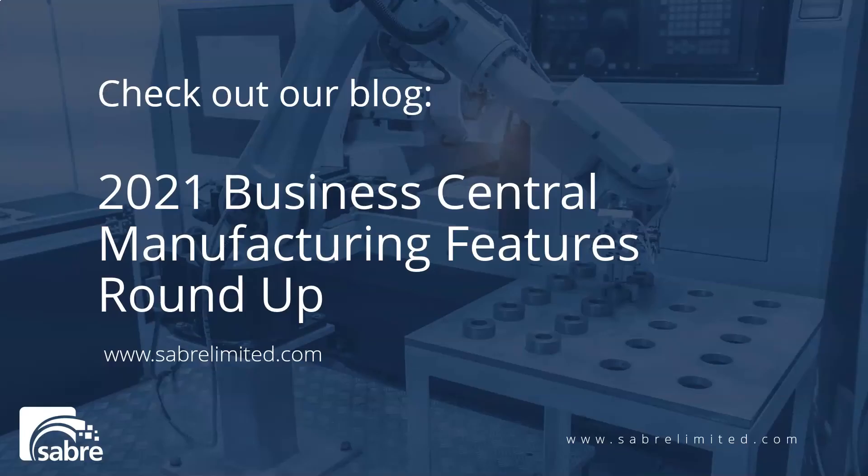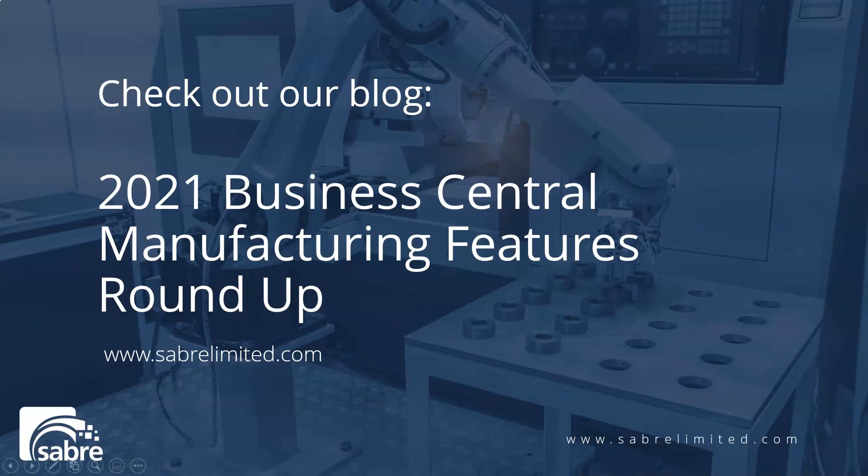Visit the Saber website or click the link in the description to check out the blog that we created on this feature as well as some other impressive new features to enhance the manufacturing capabilities inside of Business Central.